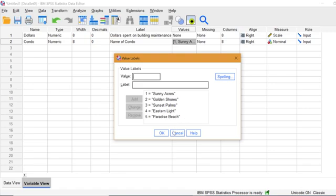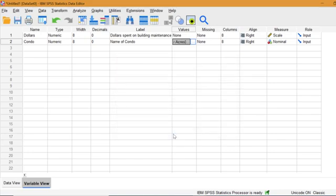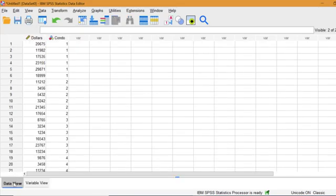One assumption for ANOVA is Random Selection, which was used for this data. The test is robust, which means it performs well even when normality and equal variances are violated. However, if your data severely violates these assumptions, you can run the nonparametric equivalent, the Kruskal-Wallis.